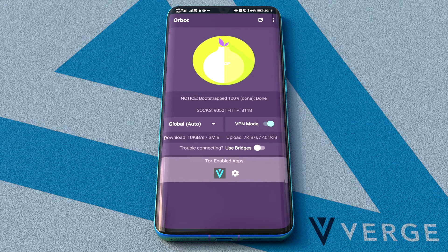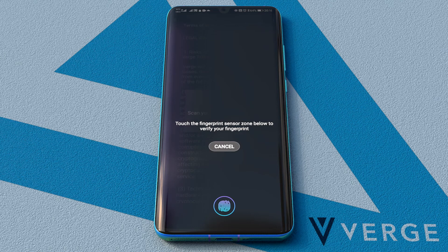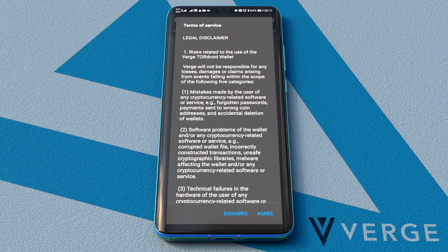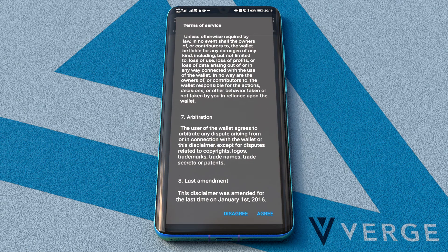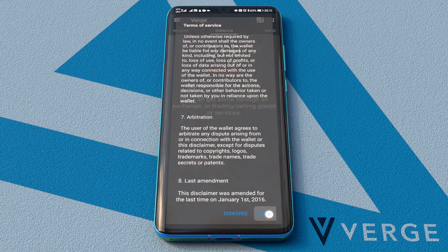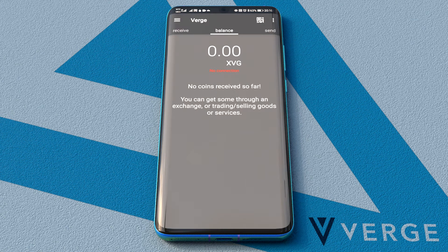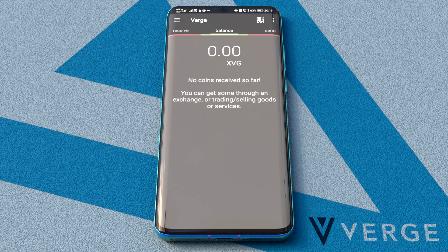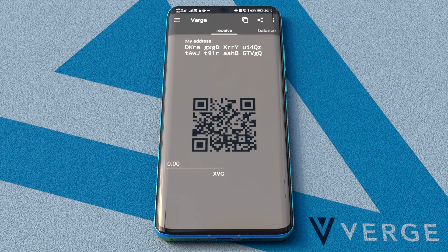We can now open Verge wallet by tapping the icon. If we refresh the balance, we now get a connection, but zero balance. What we're going to do next is request a payment, so we go to the Receive tab and we already have a receiving address generated.